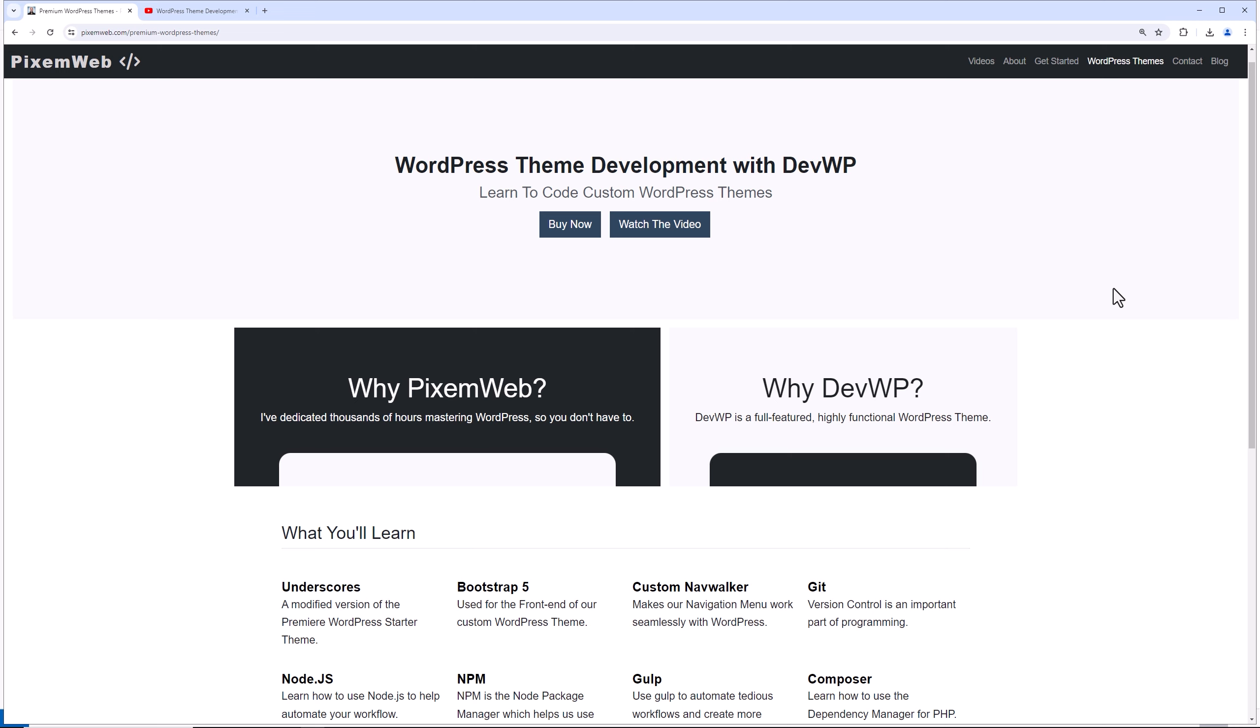What's up, everybody? Welcome back to another video. Today, what I want to do is initialize our Git project. We're going to put the WP test WordPress directory itself into version control.